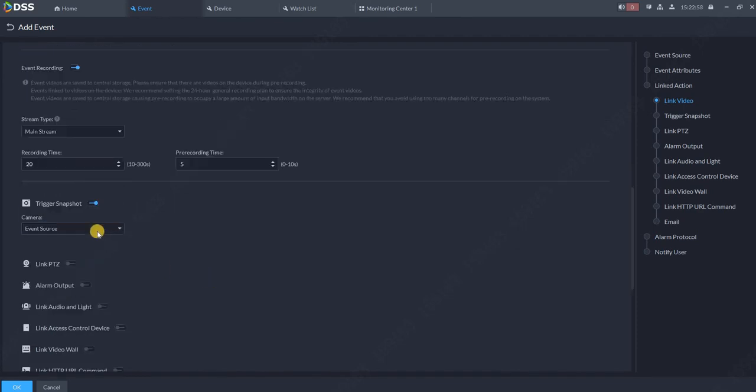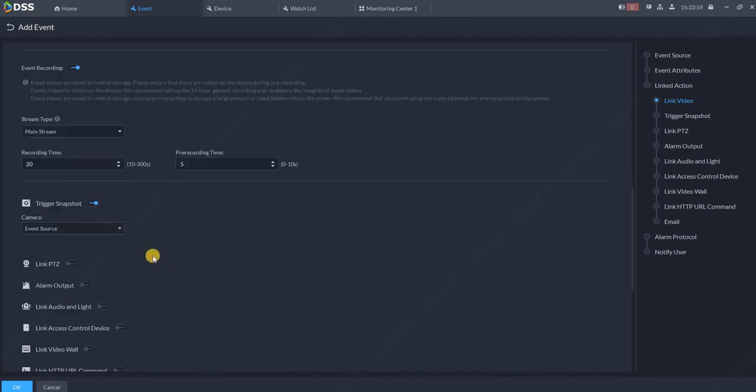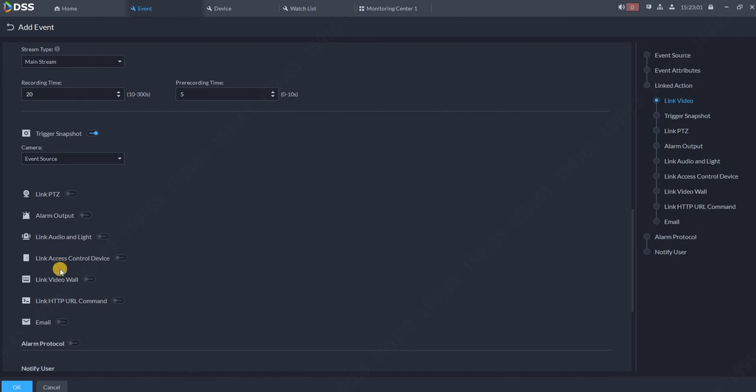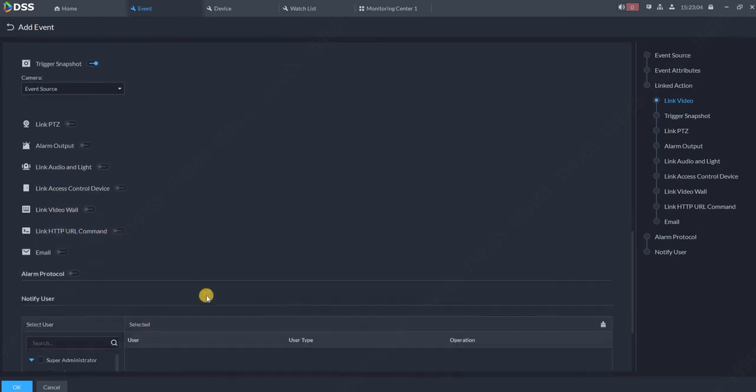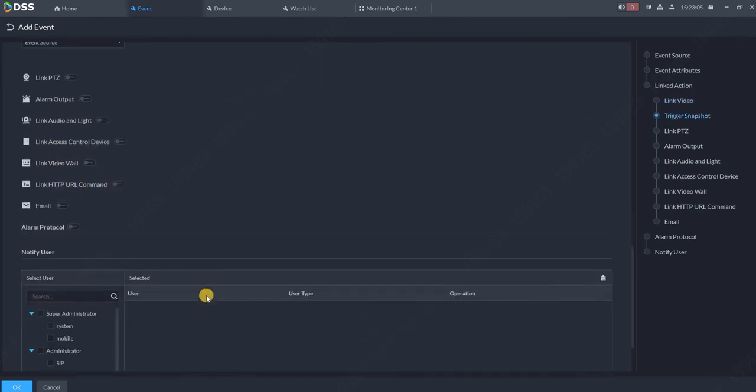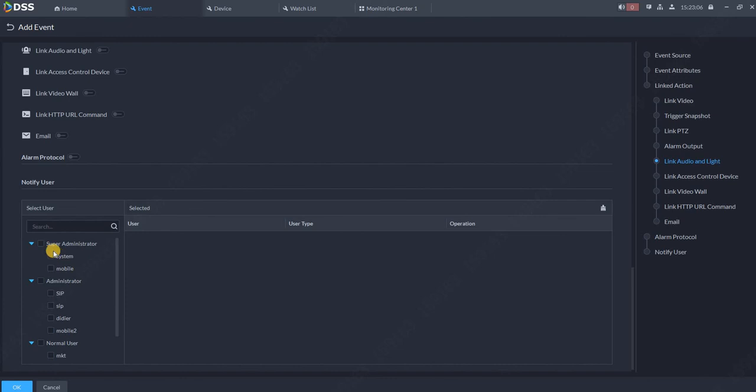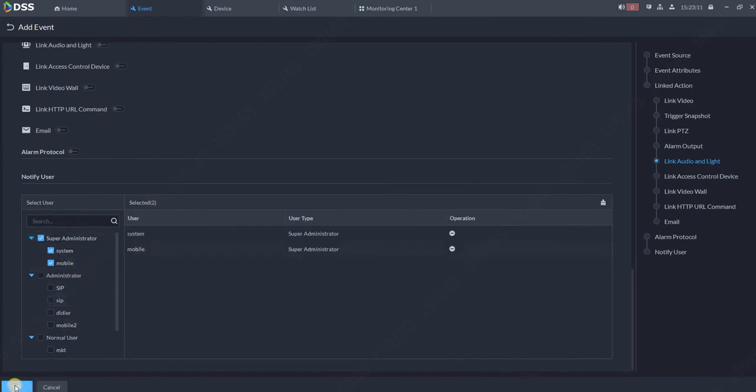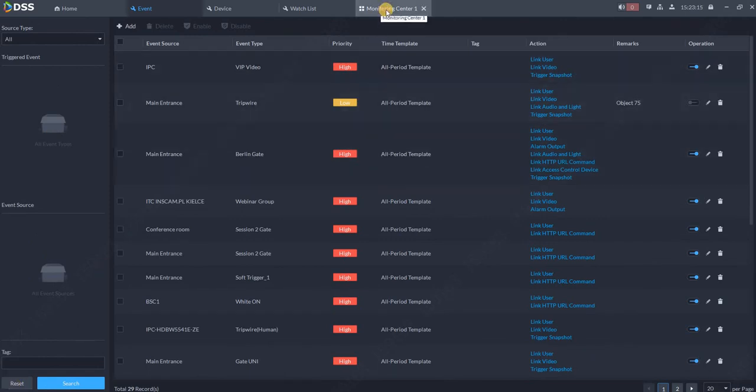I can trigger the snapshot, yes I want to trigger the snapshot from the event source camera. I can link the PTZ, pop up on the video wall, send the email, put some alarm protocol, and so on. Select the user who should receive the alarm and click OK.